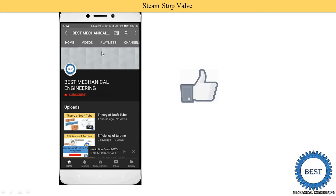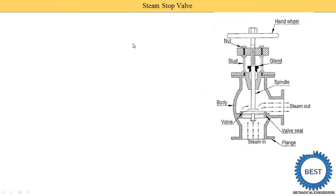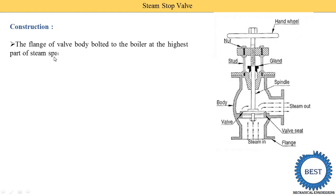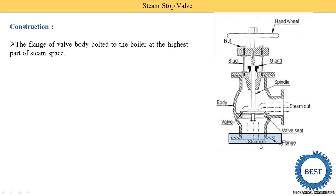Moving towards construction, we study how many components are present. The flange of the valve body connects to the boiler at the highest part of the steam space. The steam stop valve is connected to the topmost part of the boiler because steam collects in the upper part of the boiler shell. You can see the valve flange here, connected with the boiler shell.